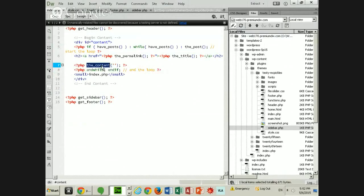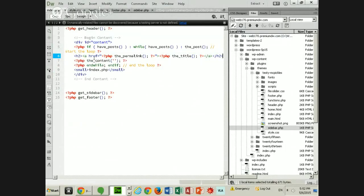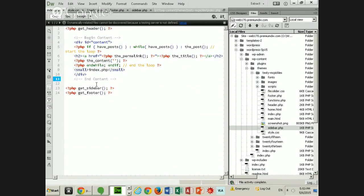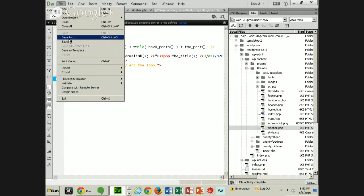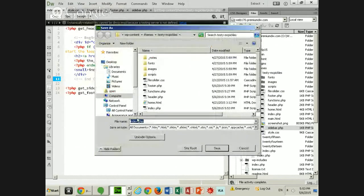We're probably not going to deal with the comments section in this class — I'll allow you to explore that. But typically, single blog postings have comments, whereas pages get the title, get the spotlights, get child pages — no comments. So they differ in terms of purpose and functionality quite a bit, depending on how you set it up. For good practice, let's make a single posting and a page.php.